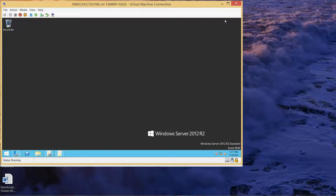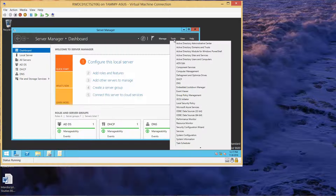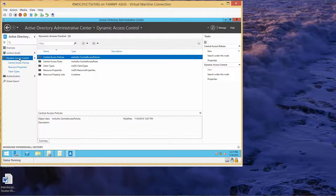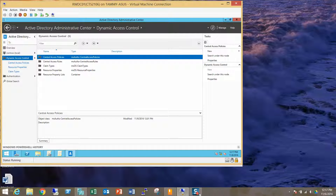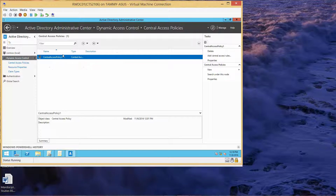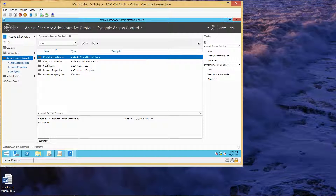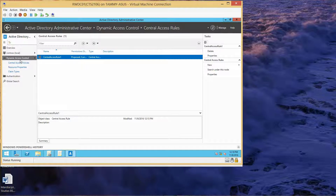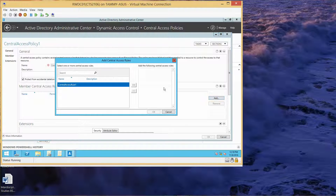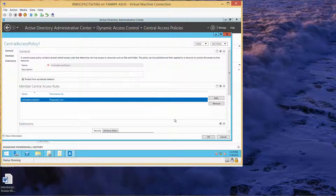I'm going to go back and minimize this for a minute. Go back to Tools, Active Directory Administrative Center, just to make sure I've clicked everything properly. So here we have the Dynamic Access Control. I did skip one step — we created the policy and we created a rule. Now what we have to do is double-click on the policy and add it to the access rules, then click OK and then OK.